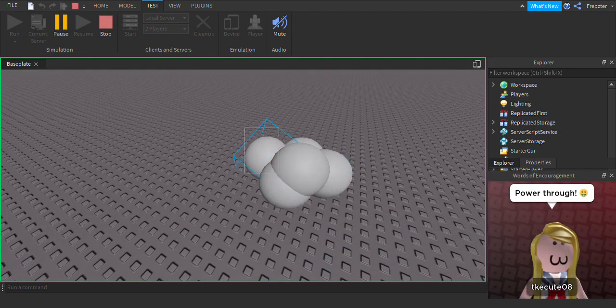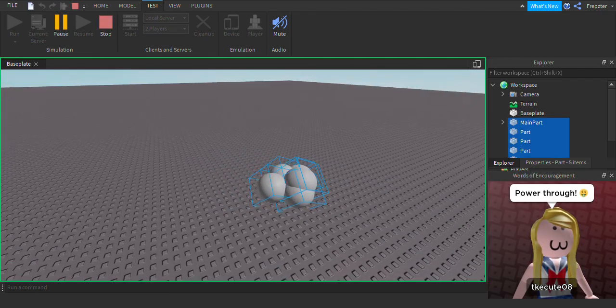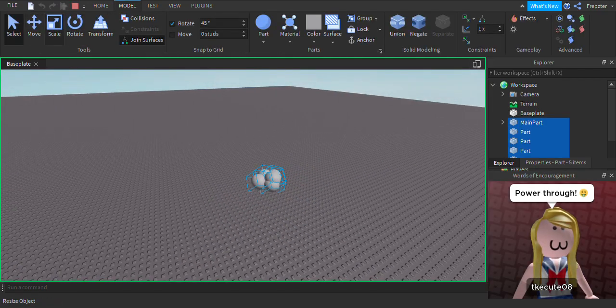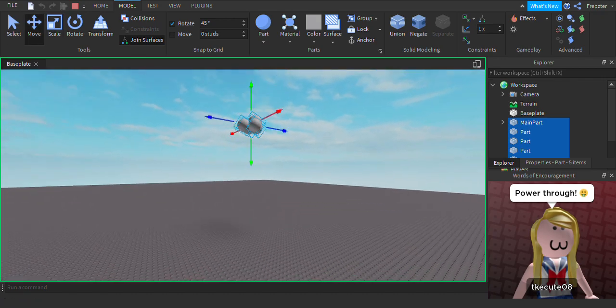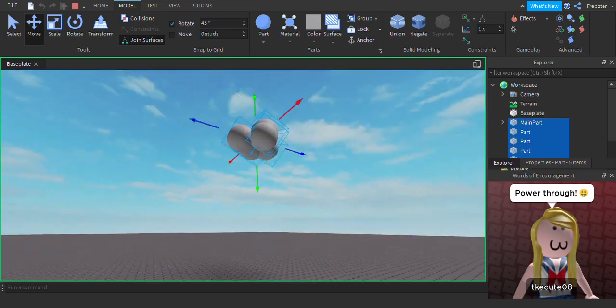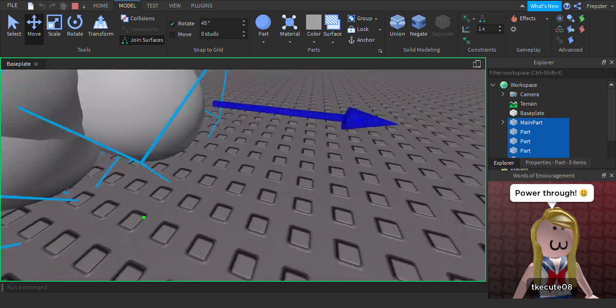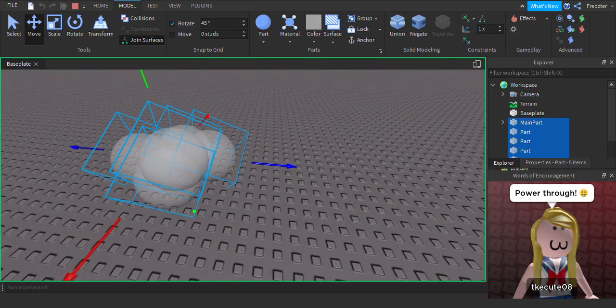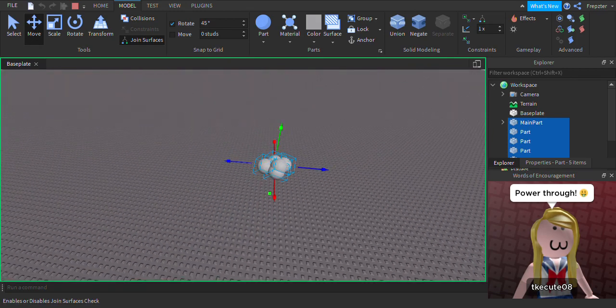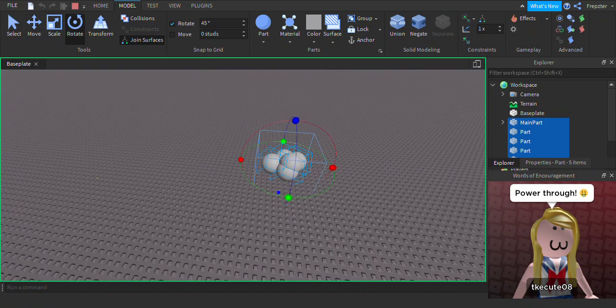See, they don't break apart. So this is really how good weld constraints really are. You can use them with these, so they are really good if you ask me.